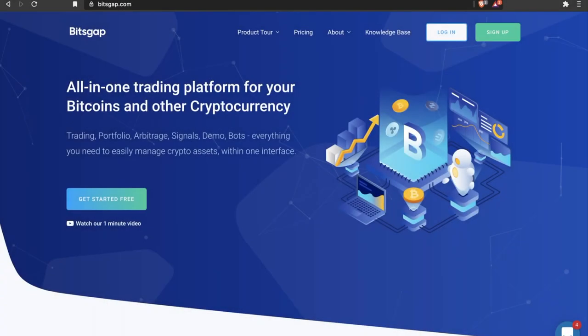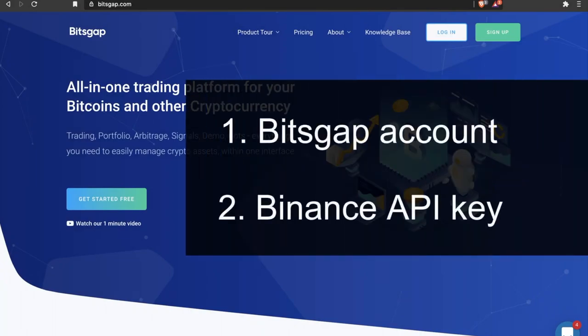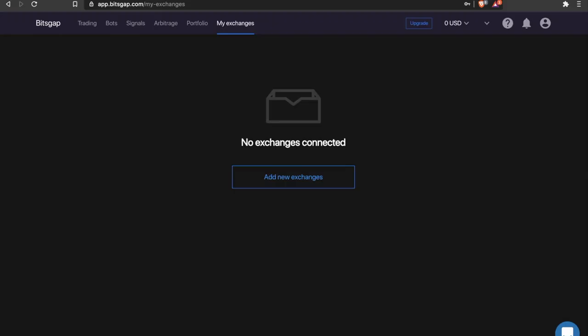To start trading through the Bitsgap platform, you need just two things – an account on Bitsgap and an API key from Binance.